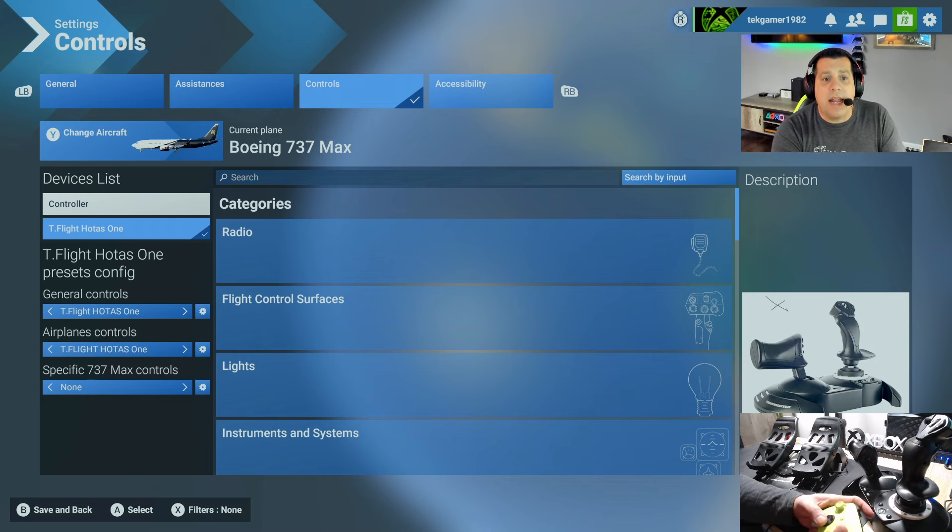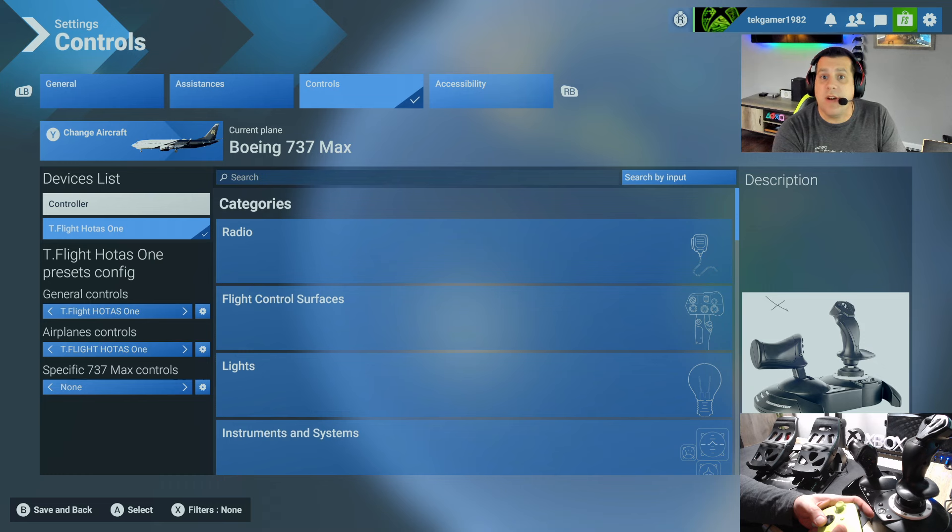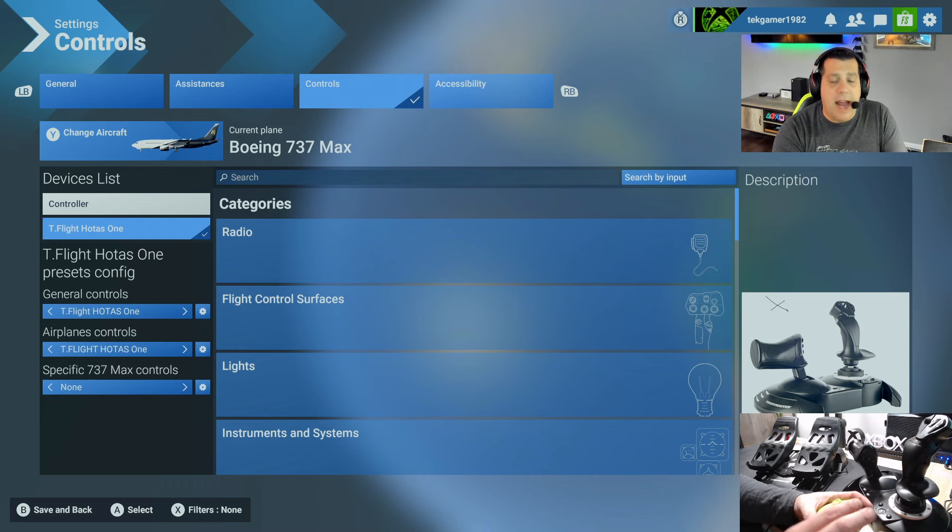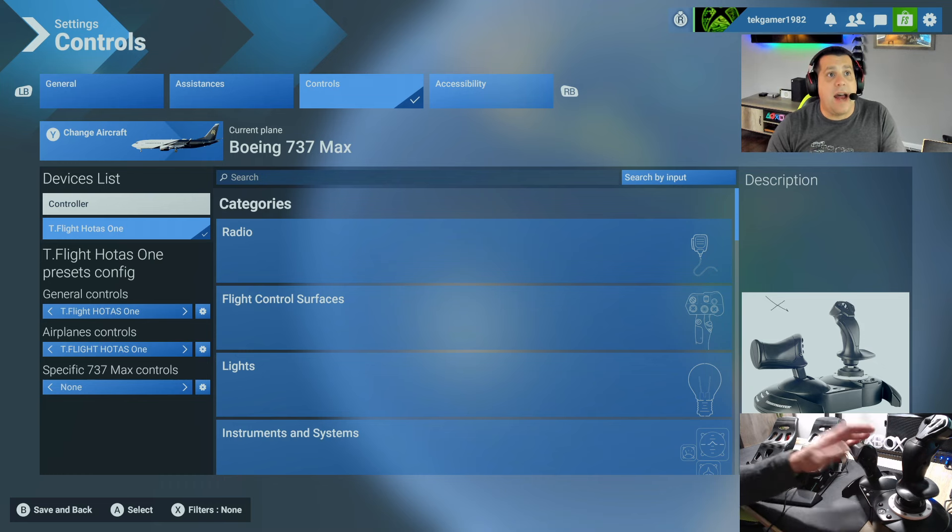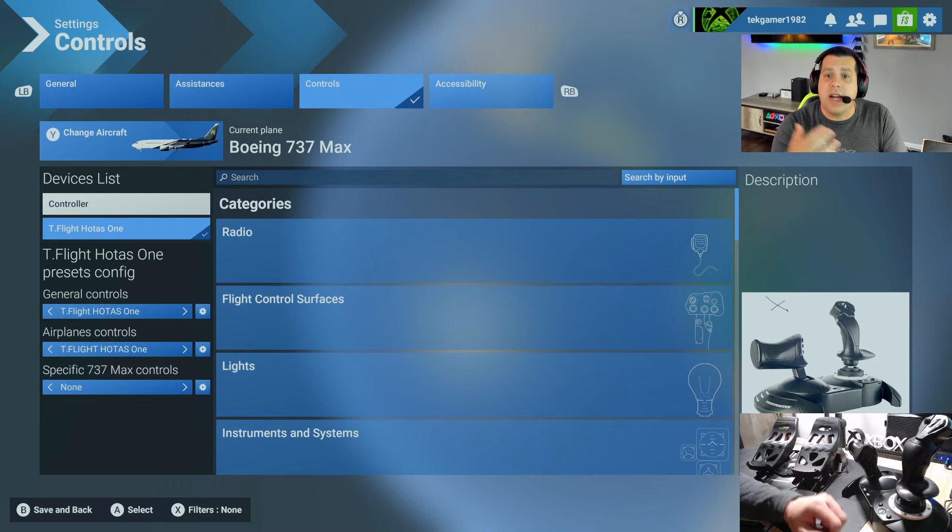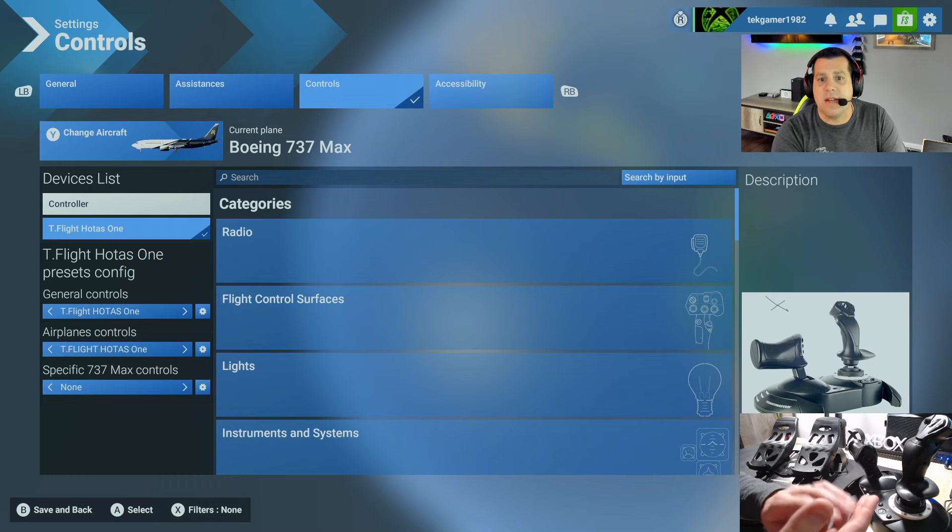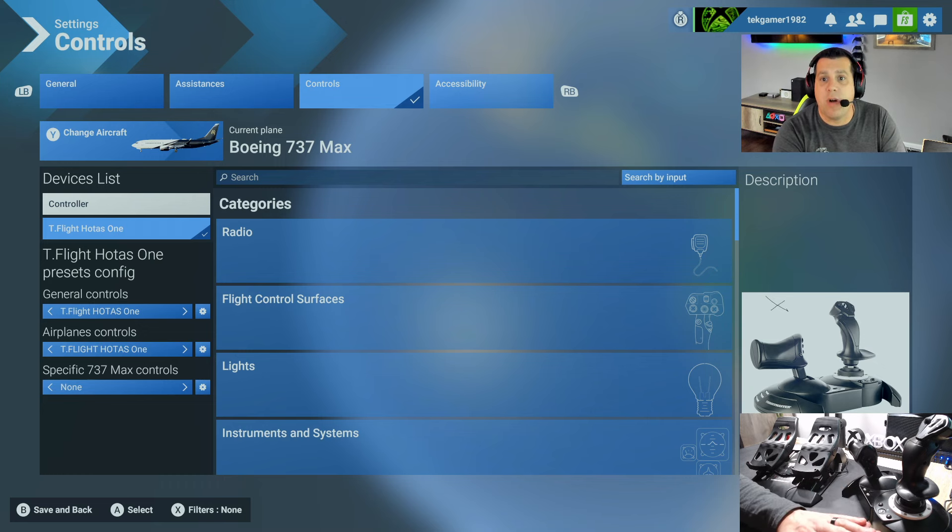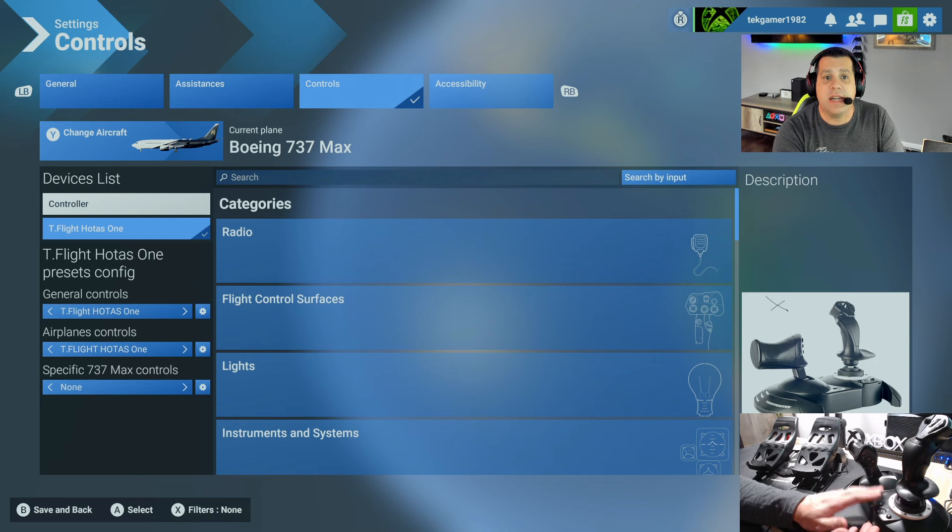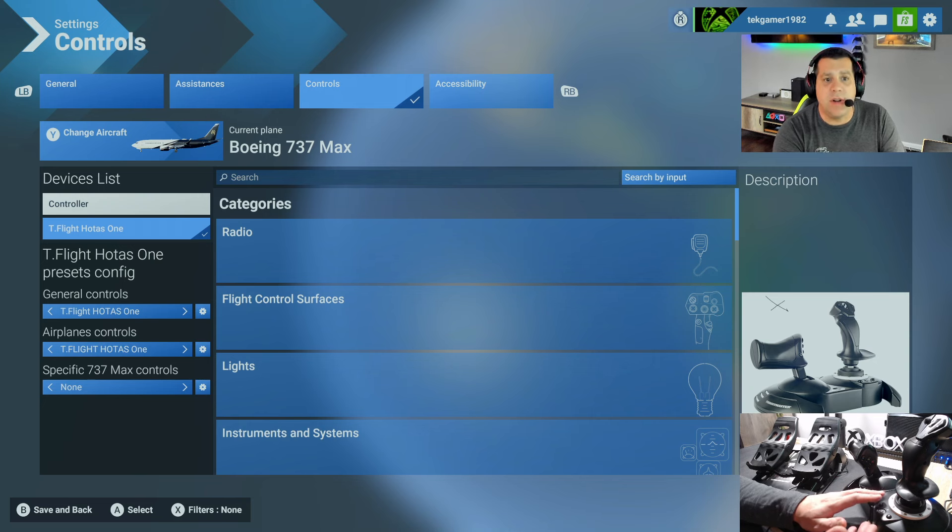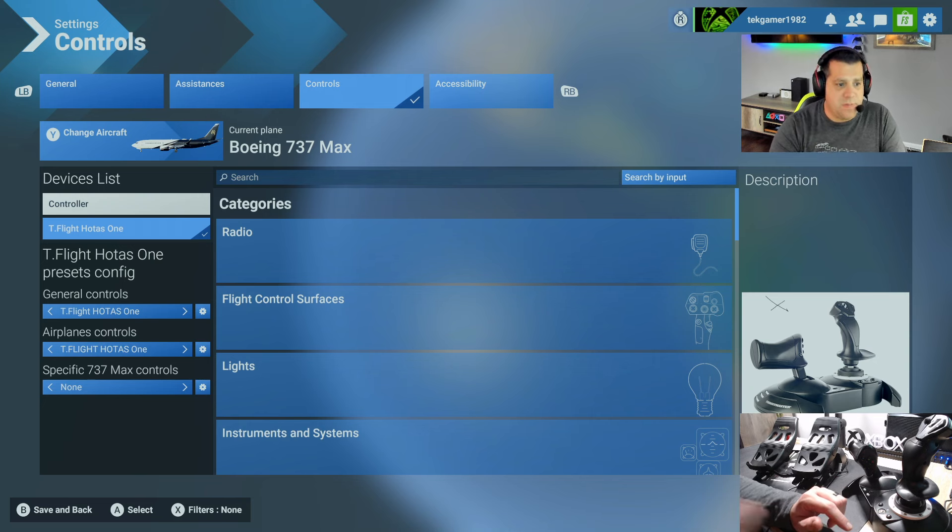Now we've already gone ahead and configured our Thrustmaster T-Flight HOTAS 1 flight stick, and if you're interested in how to do that, check out some of my other videos on my channel. I've got detailed step-by-step walkthroughs on how to set up this flight stick to work with Microsoft Flight Simulator for both airplanes and helicopters.